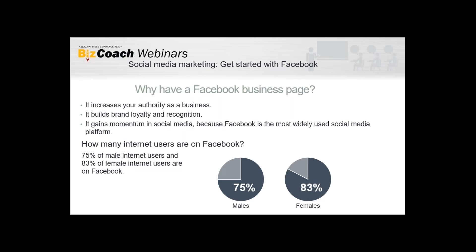Having a Facebook page increases your authority as a business. It builds brand loyalty and recognition because people are able to interact with you, and it gives a more personable feel. It also gains momentum in social media, and Facebook is the most widely used social media platform. Here's an interesting statistic: 75% of male internet users are on Facebook and 83% of female internet users are on Facebook — that's quite a big number.